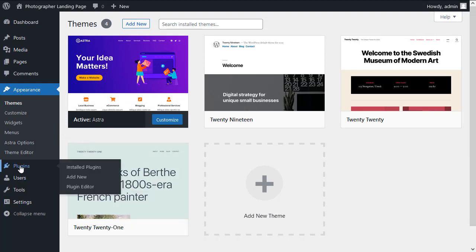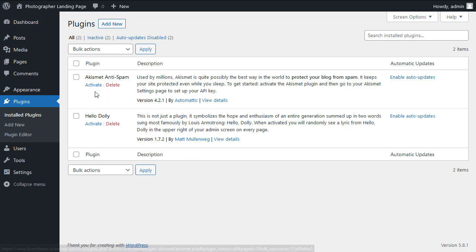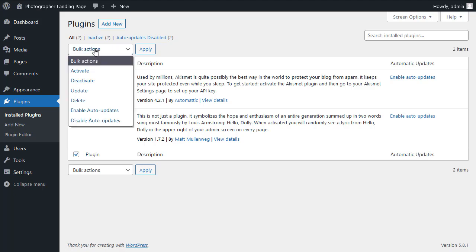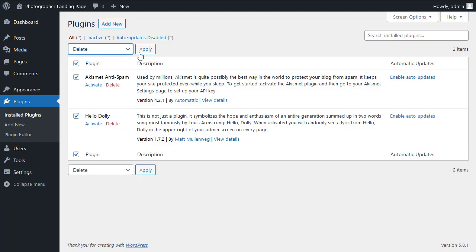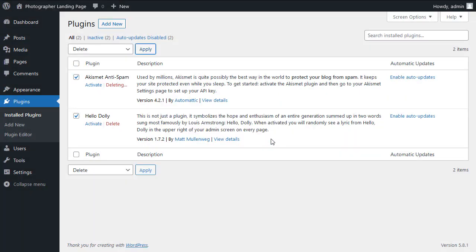Let's install Elementor. I'll go inside plugins, and because this is a brand new installation of WordPress, I have two default plugins installed already. I'll select both of them and in this drop down menu I'll select delete, then apply that.